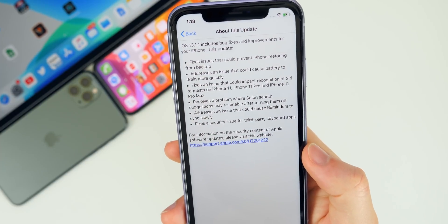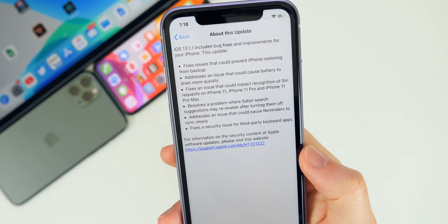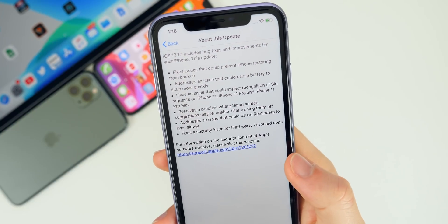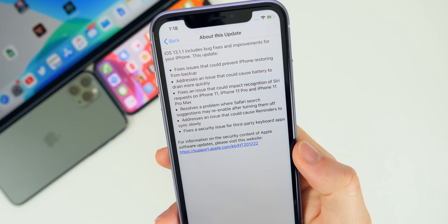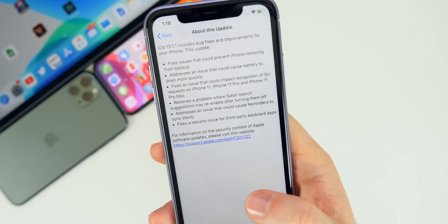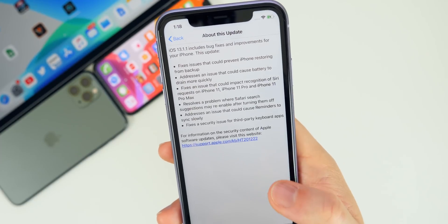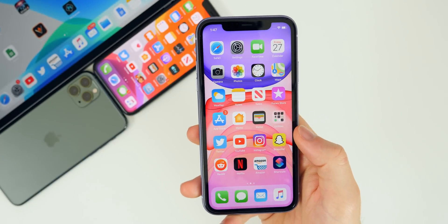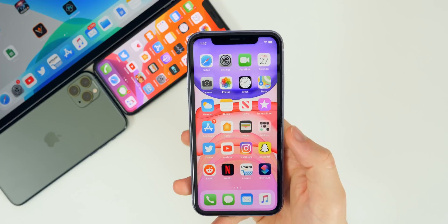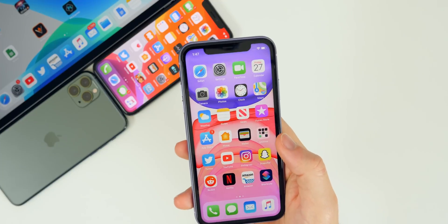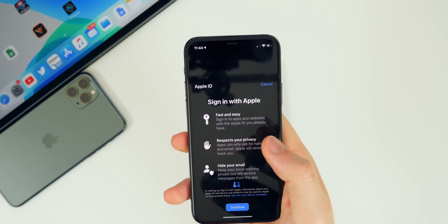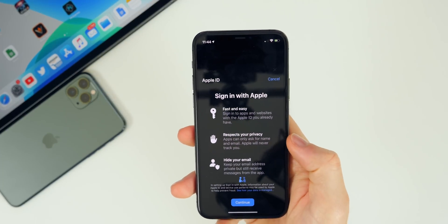There are two other bug fixes I haven't personally seen: one resolves a problem where Safari search suggestions may re-enable after turning them off, and another addresses an issue that could cause Reminders to sync slowly. I never ran into either of those, but they have also been addressed with this latest release.